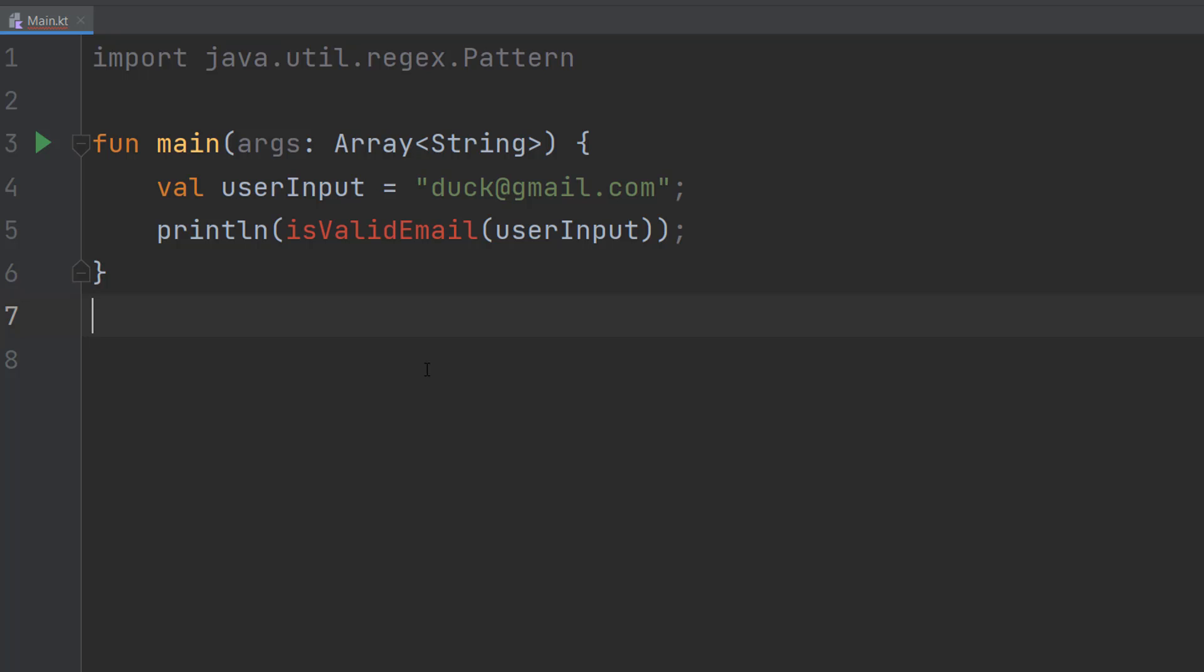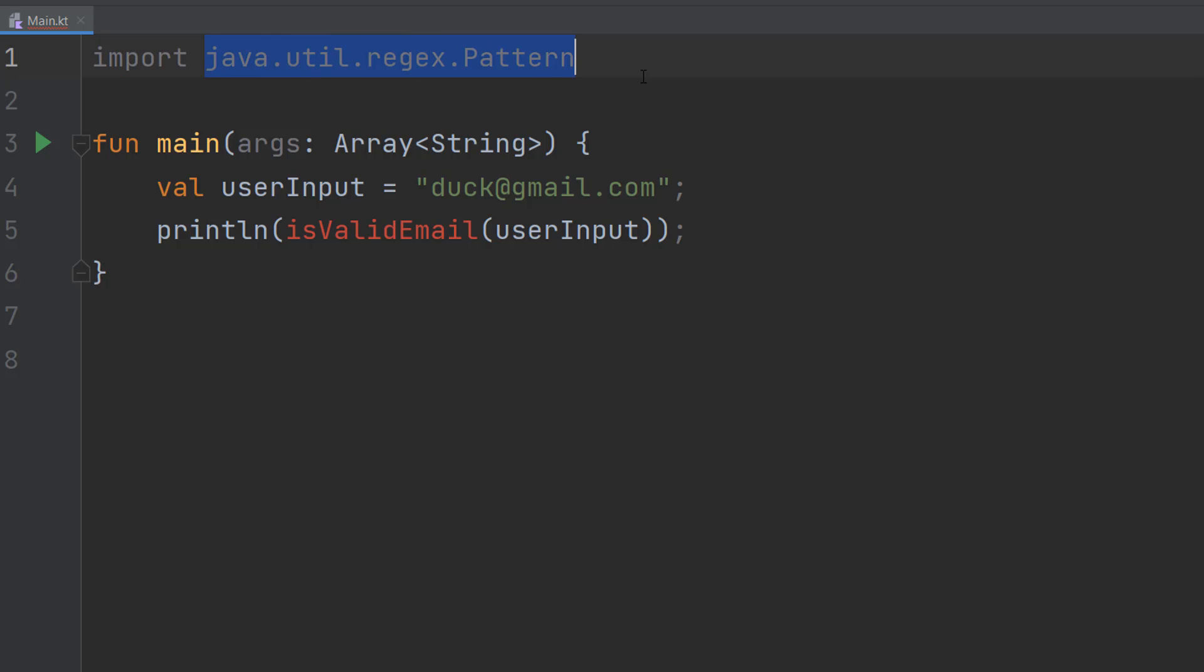So let's get right into it. Firstly, you want to do at the top of your code import java.util.regex.Pattern, as we'll be using regex pattern matching to validate an email address.